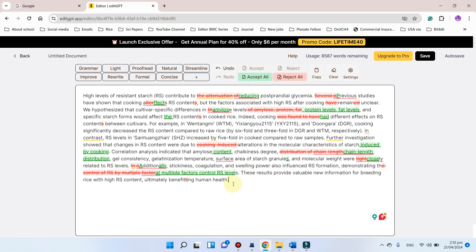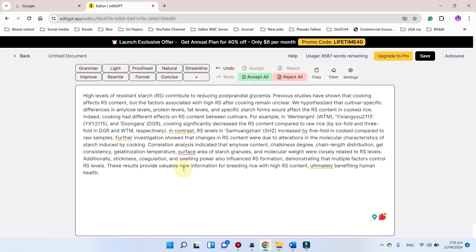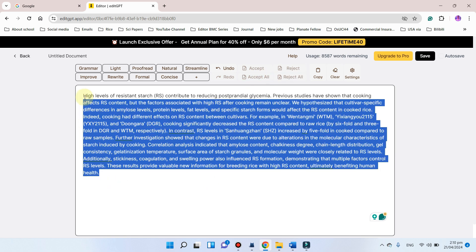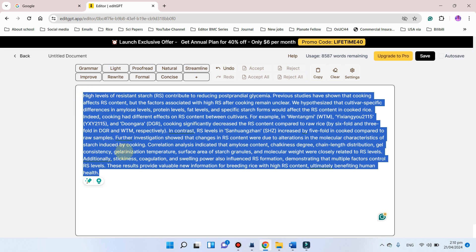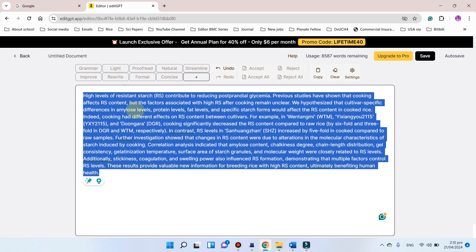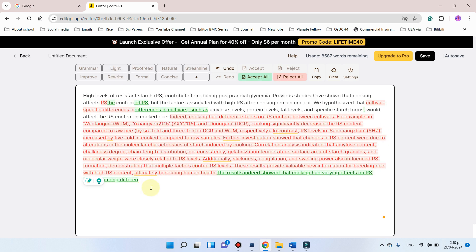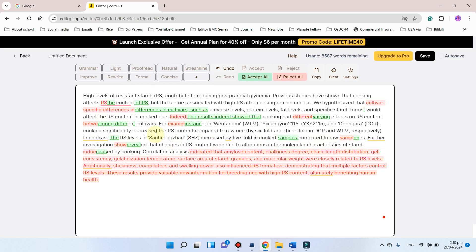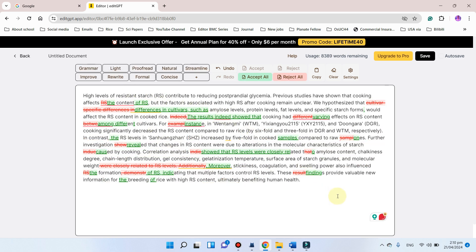You can now accept this, and if you want to avoid plagiarism you can select the whole text again and simply click on this rewriting option. Here you can see it will now rewrite the whole content.